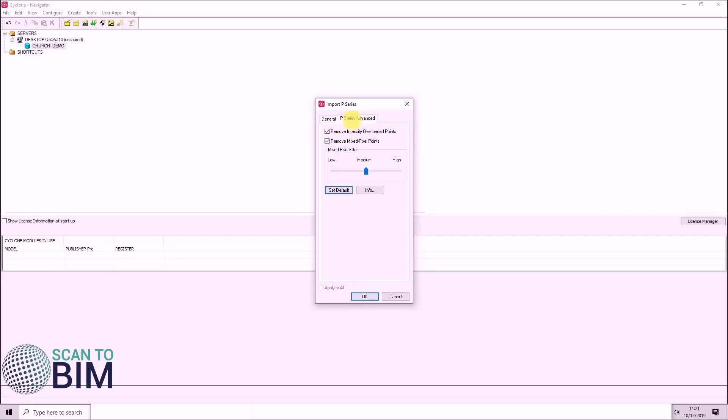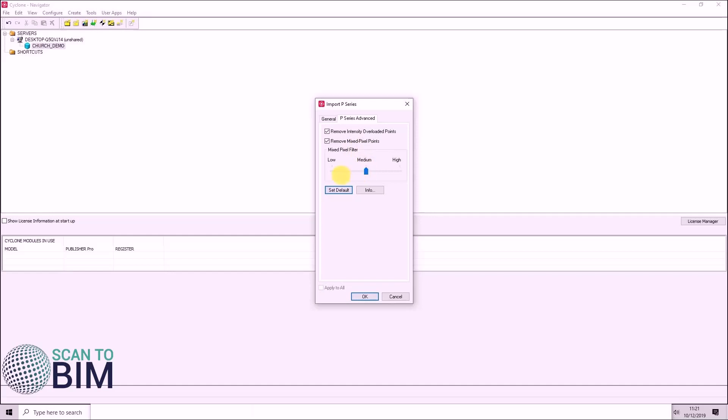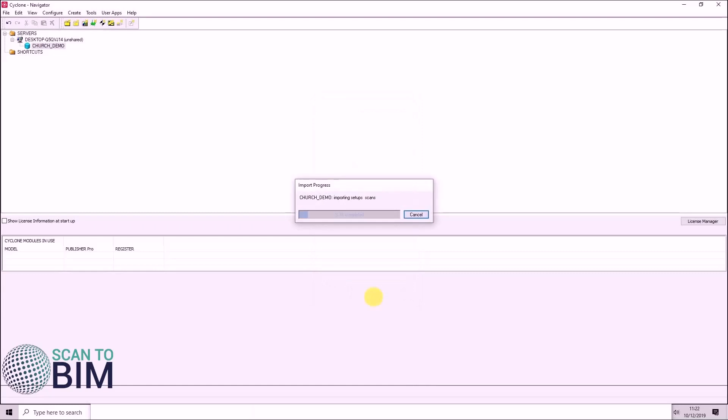Under P-series advanced, remove intensity overloaded pixels. I would leave this checked by default. And the mixed pixel filter relates to the noise within the P40 data. There's a slider setting for the intensity of that filter. And you can find out more about how that filter works by clicking the information dialog.